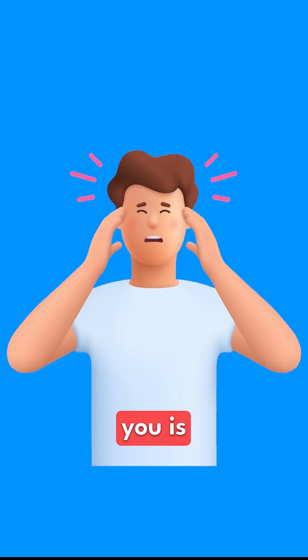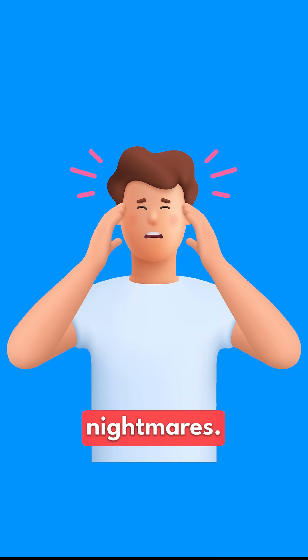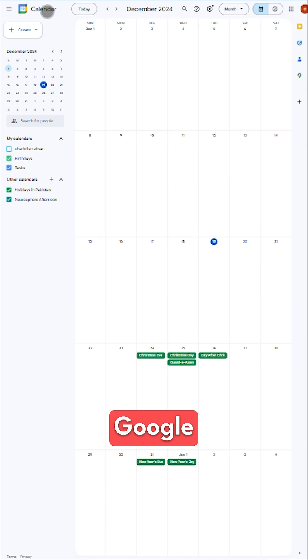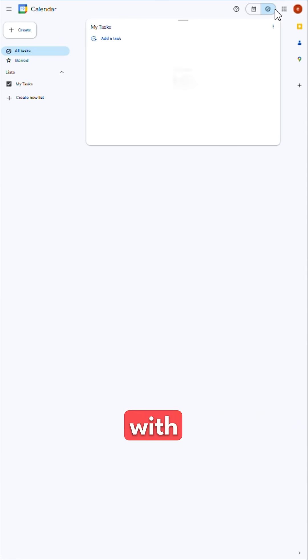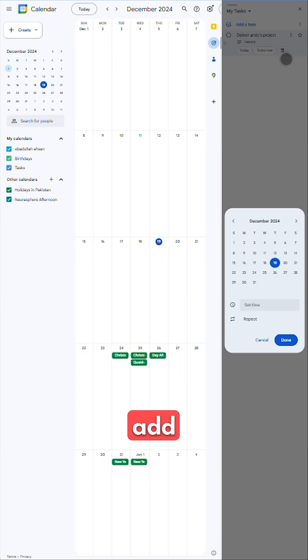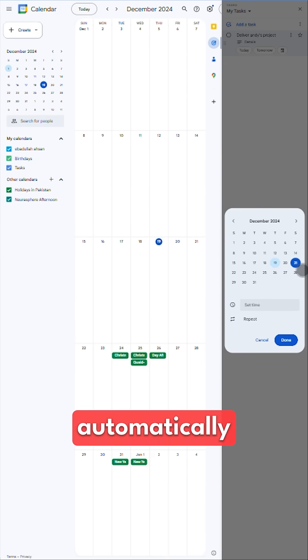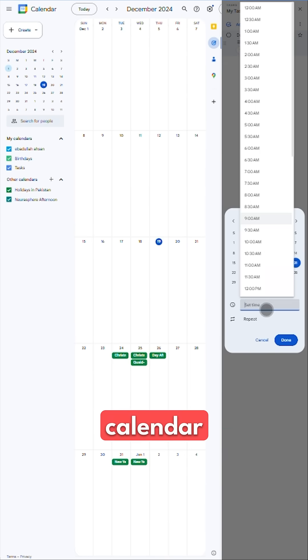Deadlines creeping up on you is the stuff of nightmares. With Google Tasks syncing directly to calendar, you'll never have to deal with those surprises again. When you add a due date to a task, it automatically appears on your calendar.